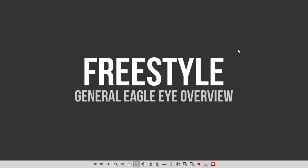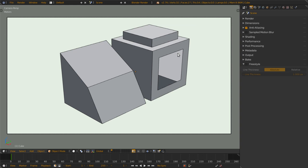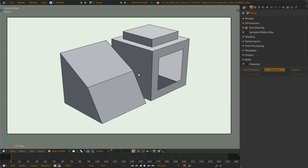Hi, I'm Light and this is a Freestyle general eagle eye overview. Let's start with the file I prepared. This model roughly, and before we actually show the Freestyle result, I need to show you what is with this.